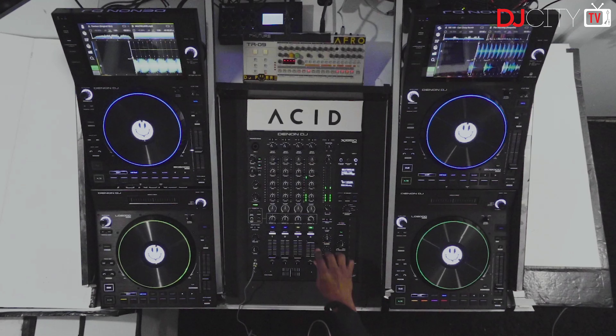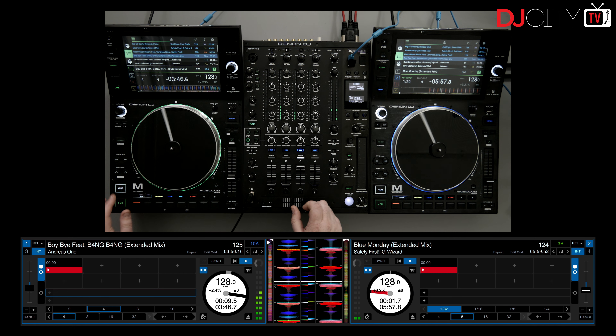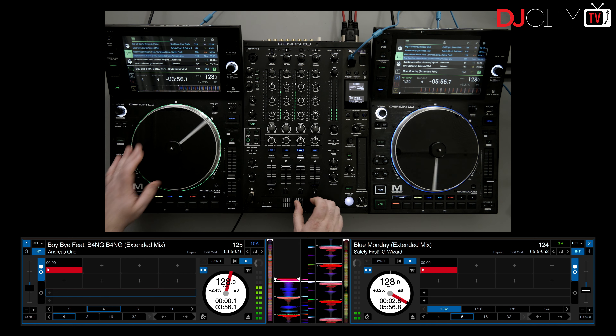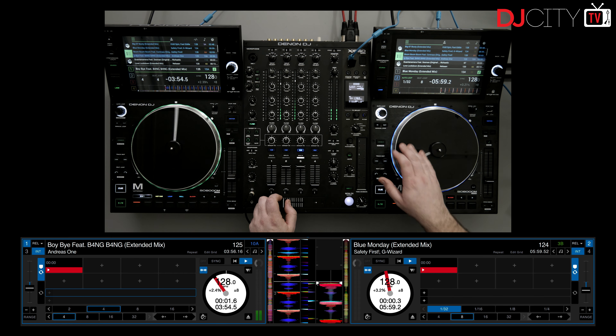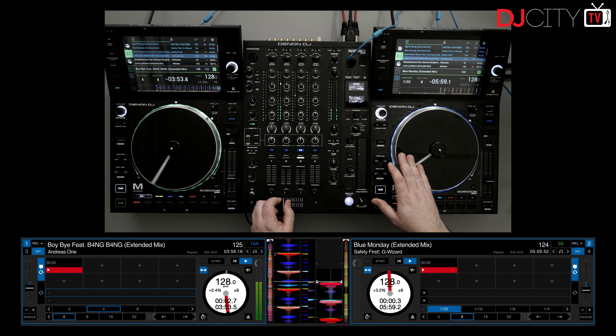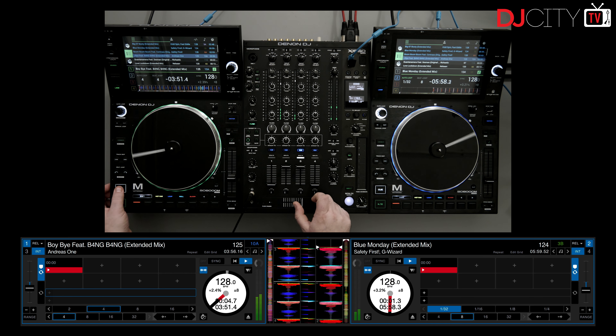The only frustration is that Denon DJ have been accidentally-on-purpose leaking a device recently, which looks like some kind of second-layer controller, but we still don't know exactly what that is yet — hopefully we will soon enough. And finally, we get to the thing which Serato have just announced and which tipped me over into making this video.